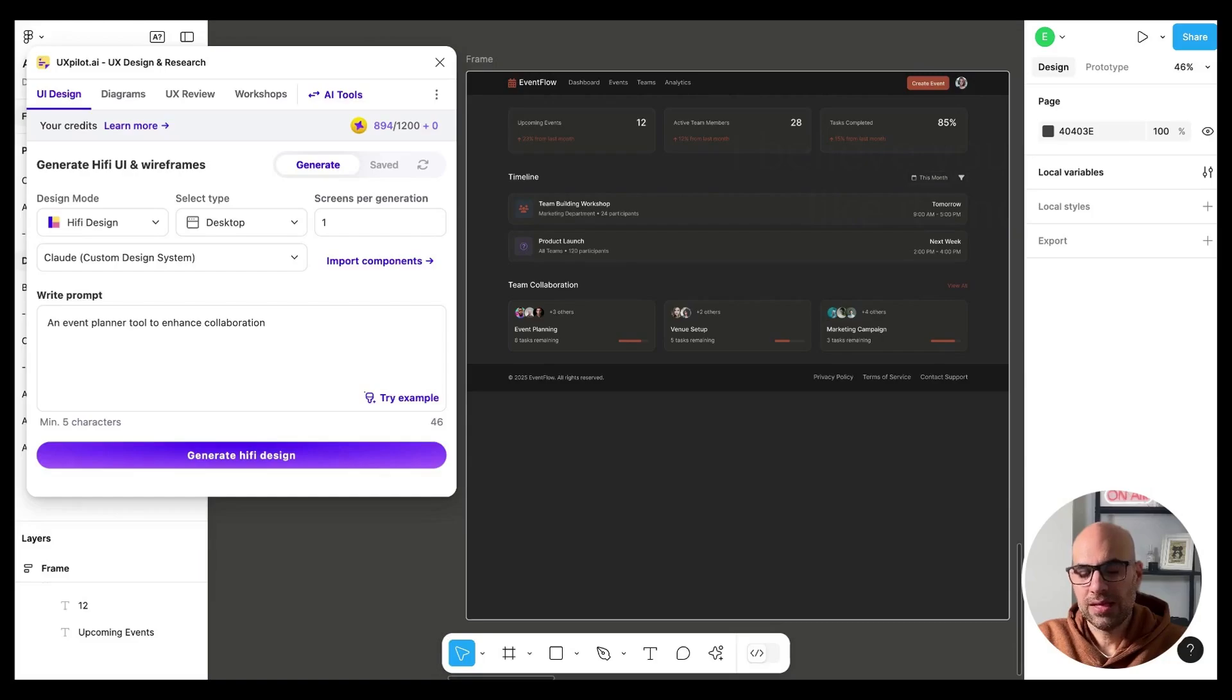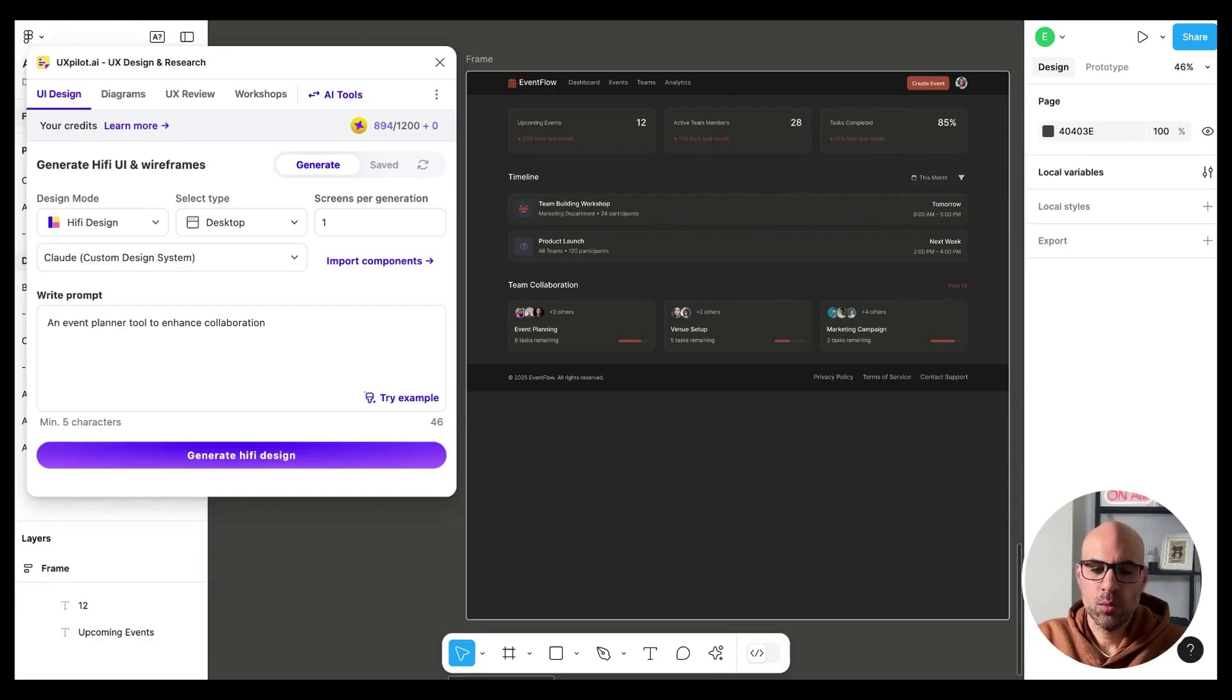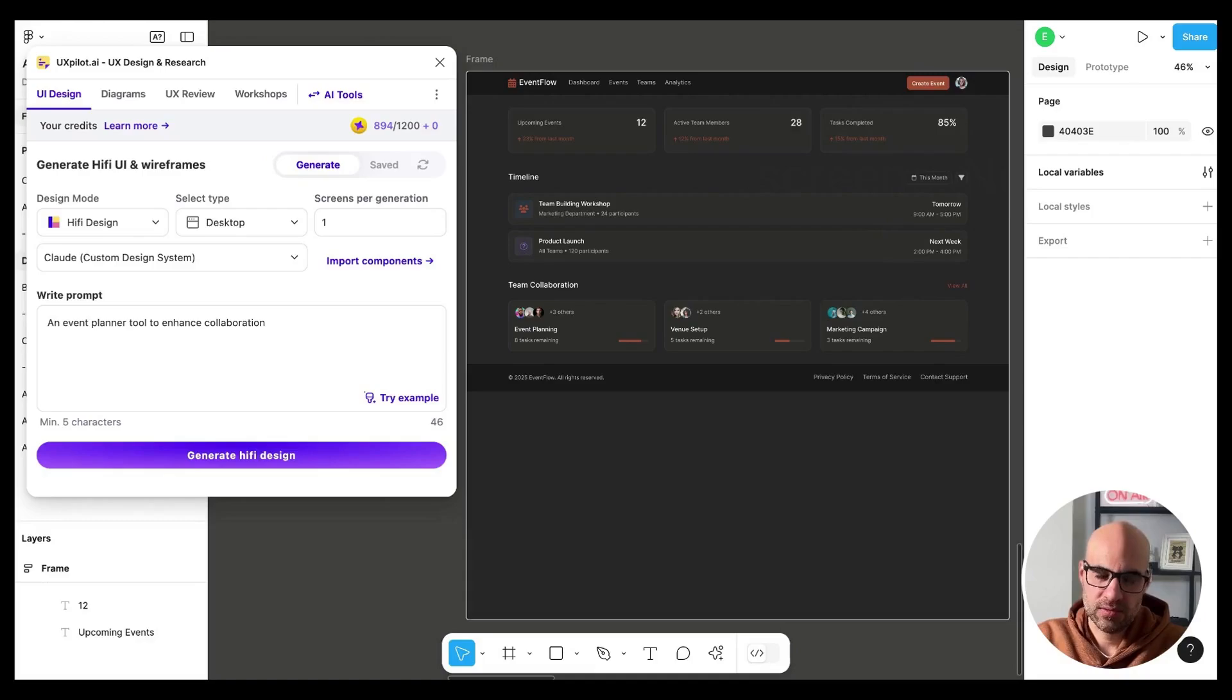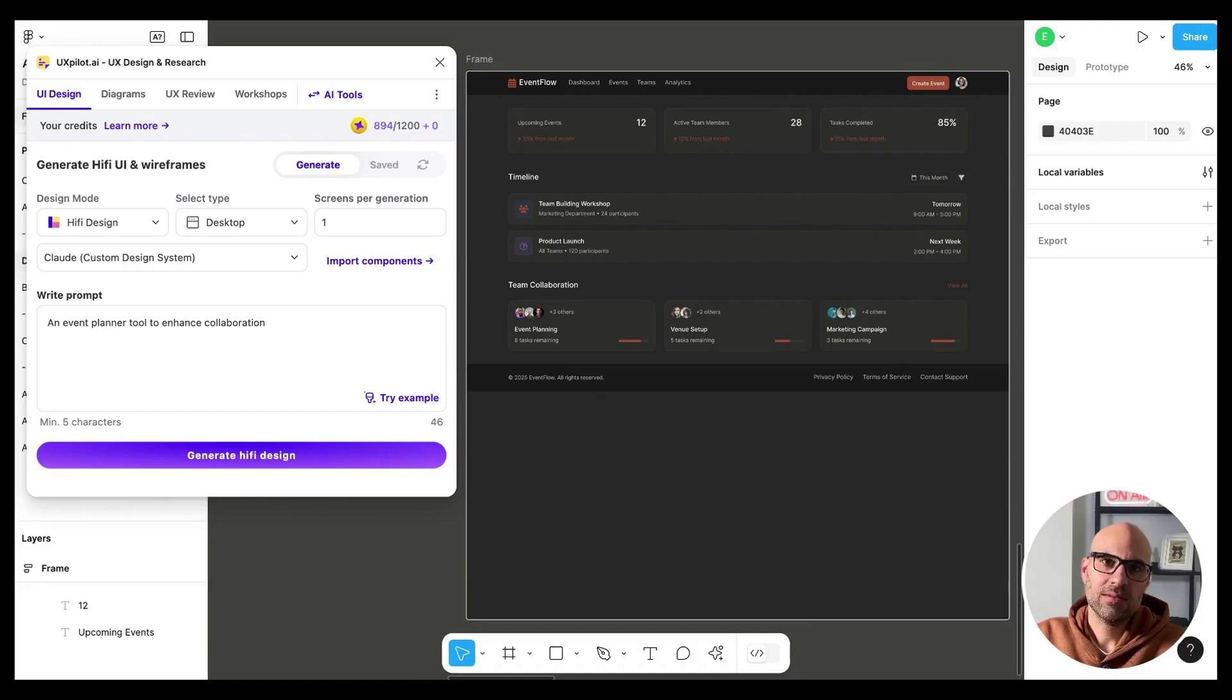Give it a shot. I believe you will like it. And for my opinion, this is the way we will design in the near future. We'll add the scope and based on our design system, we will get screens. If you want to test it, you will find the link in the description. You will get some free credits to test it, so you will be able to understand how it works.